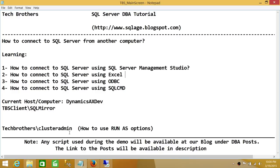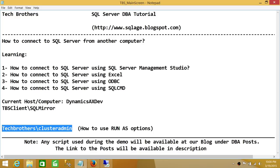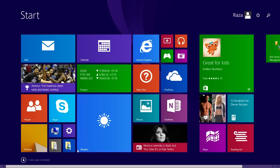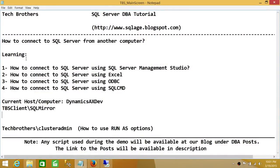We'll start using SQL Server Management Studio and run it as a different user — specifically the cluster admin user. On this computer I am connected as Dynamics AX DEV\RAZA, but that user doesn't have permission to connect to SQL Server. Basically, if you don't have permission, none of the methods will work, so you need to have permission wherever the SQL Server resides.